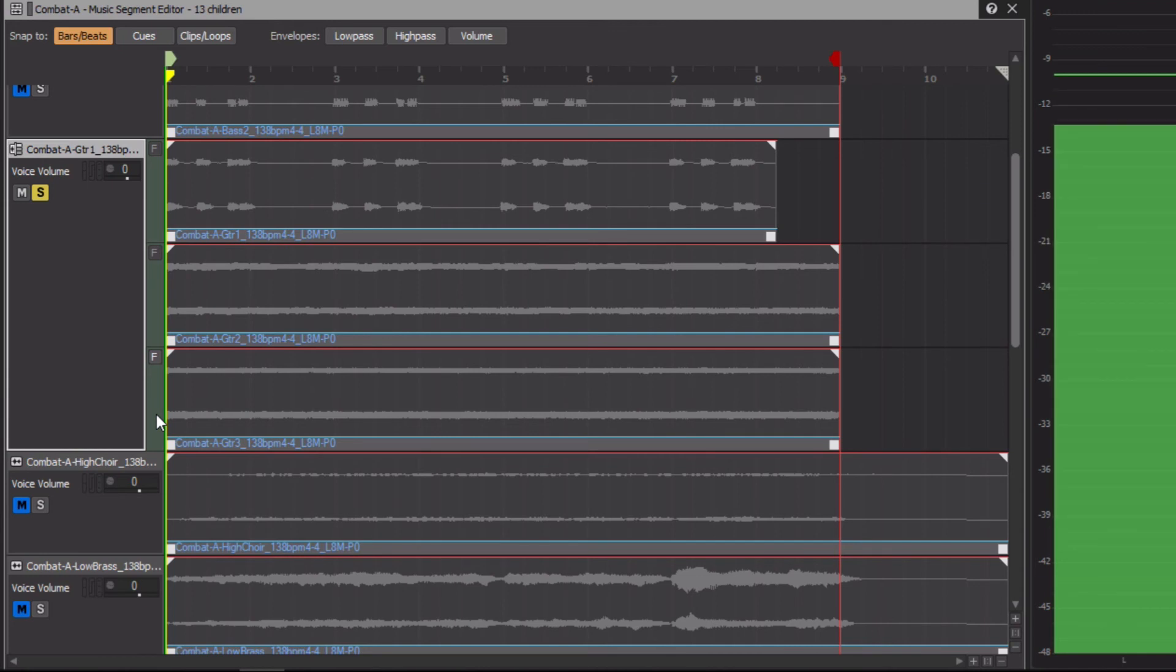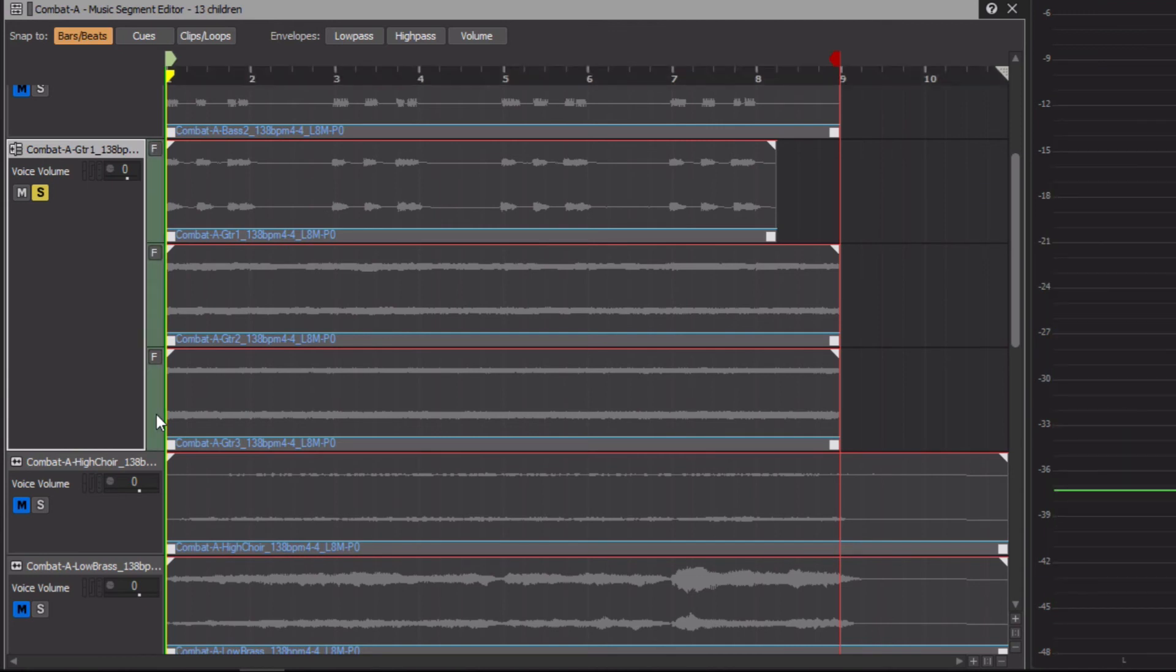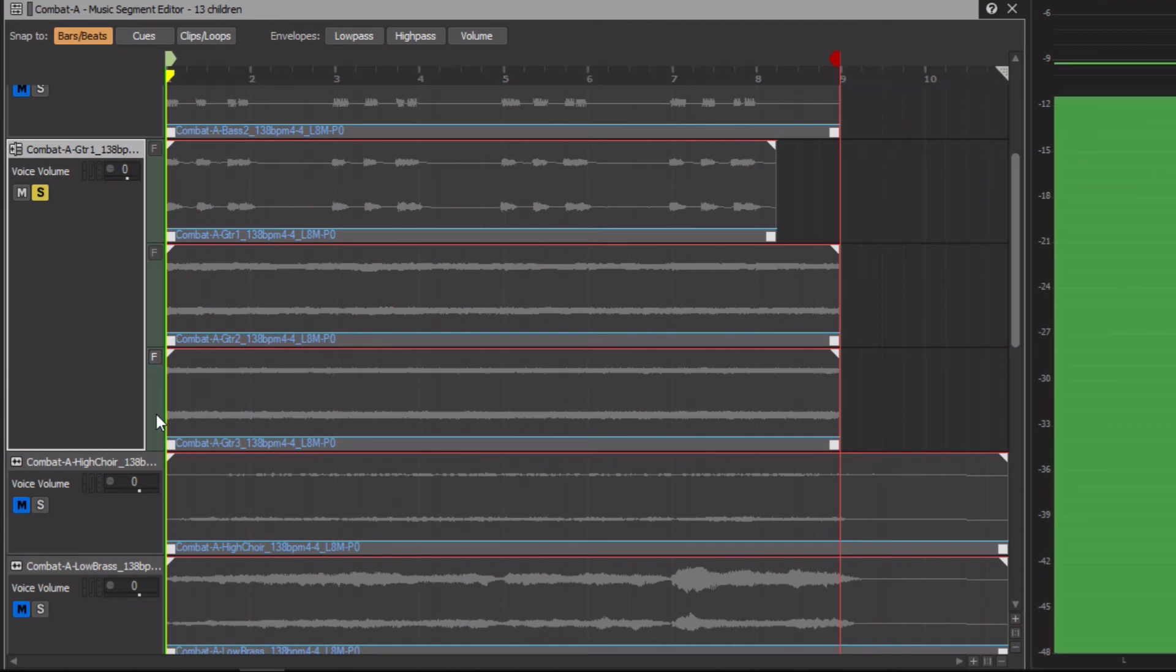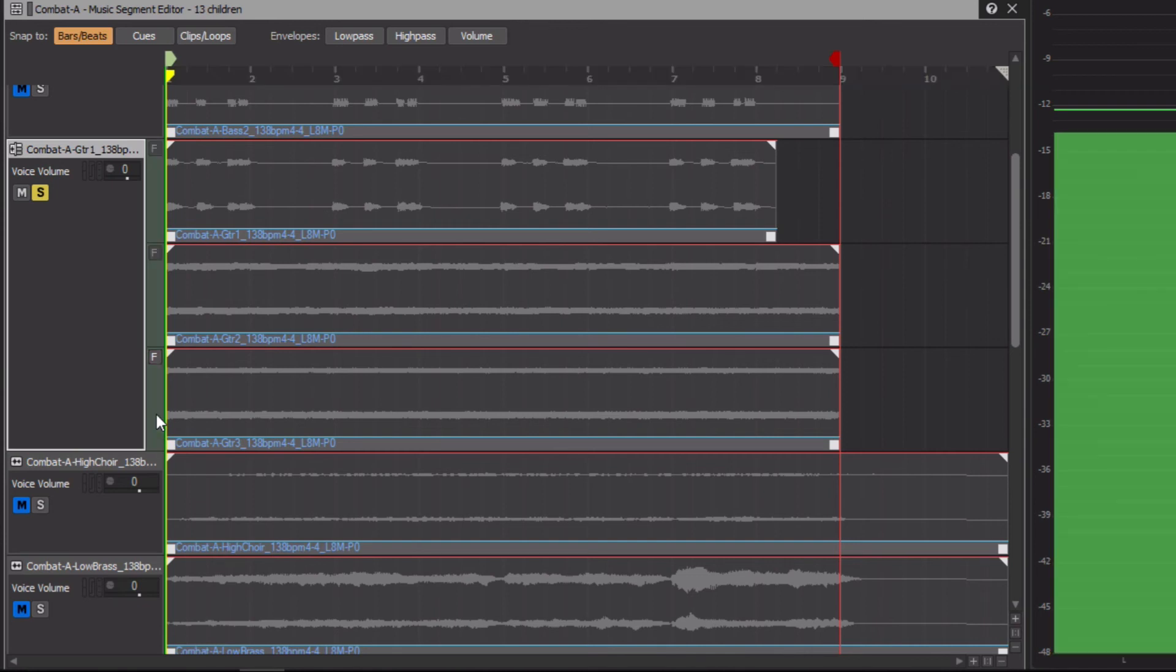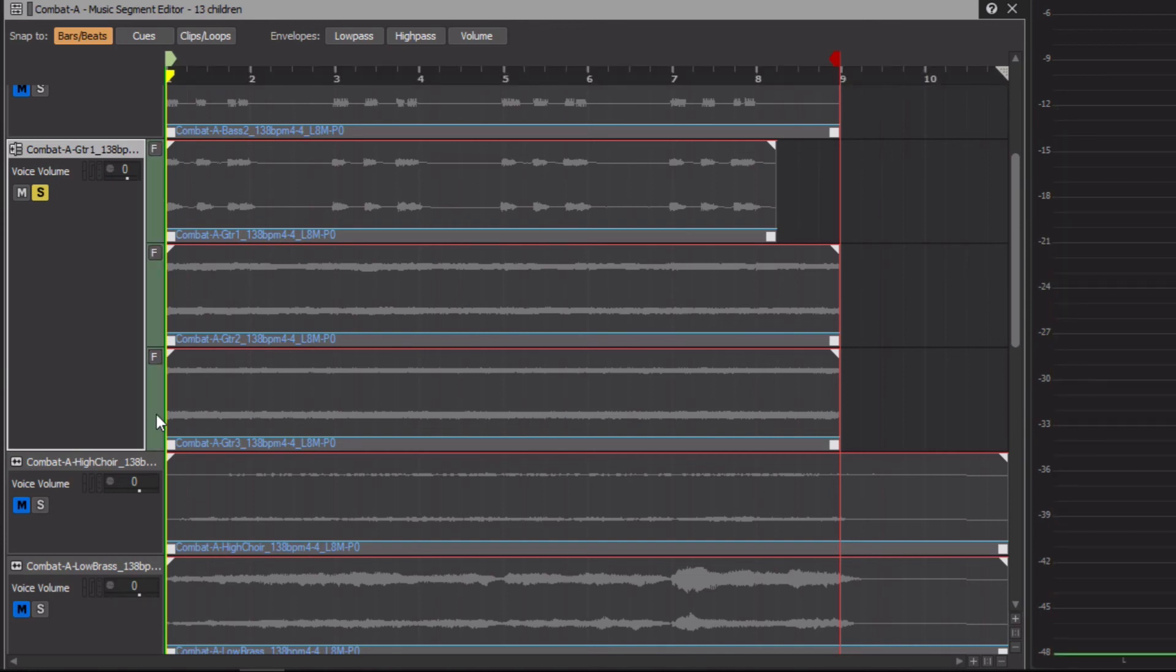There's Guitar 1, the next time it plays, here's Guitar 2, and the next time it plays, Guitar 3, and then it will go back to the beginning with Guitar 1 again.